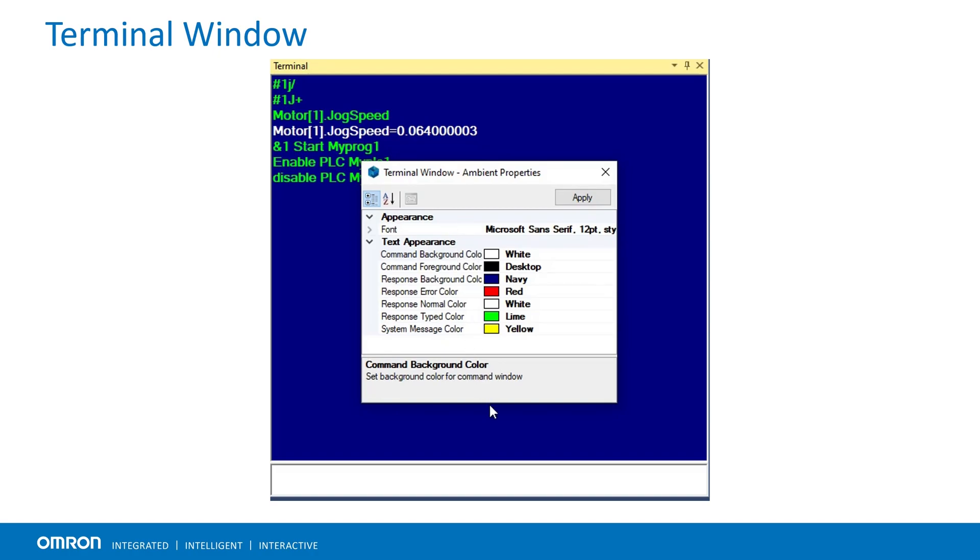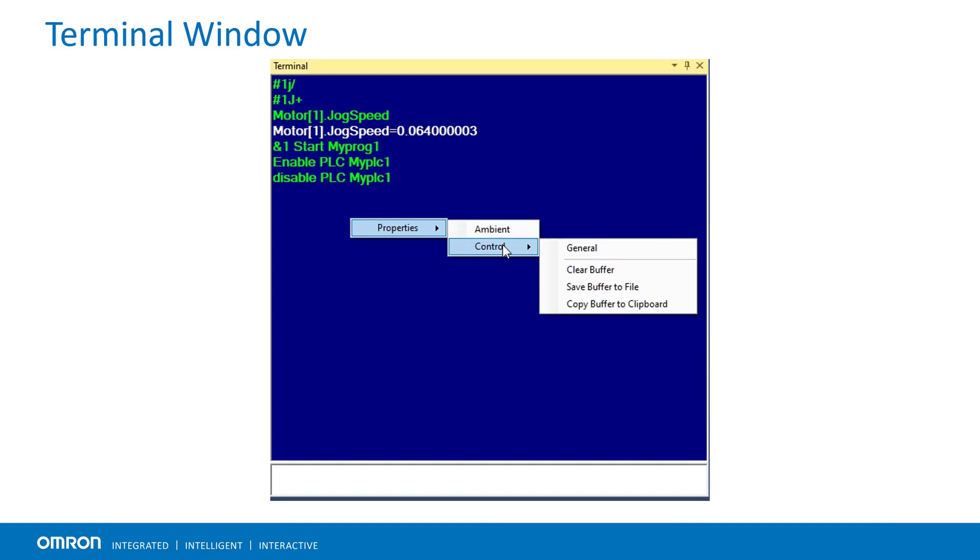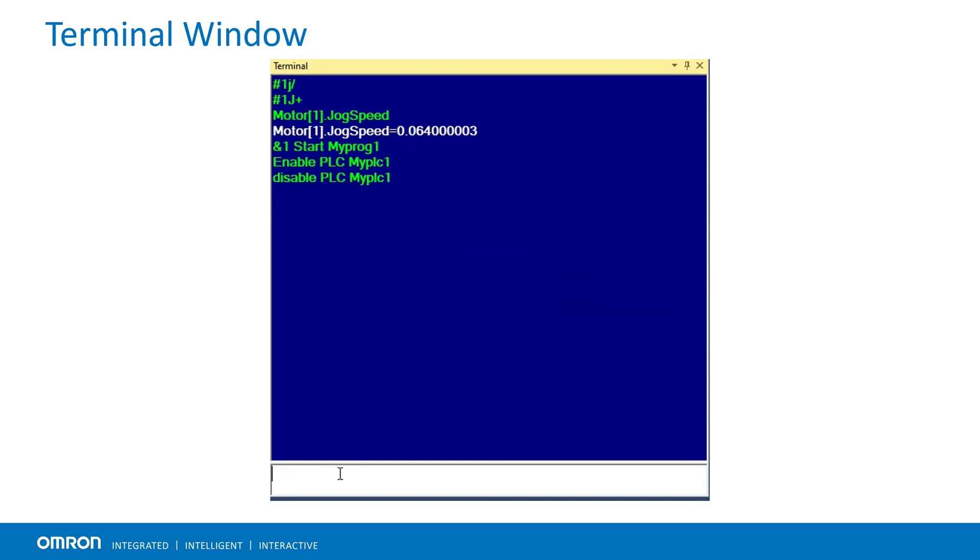The controls menu has options to clear, save or copy terminal buffer either to keep record of commands or the changes that we made to the project. In addition, previously entered commands can be accessed by using arrow keys.